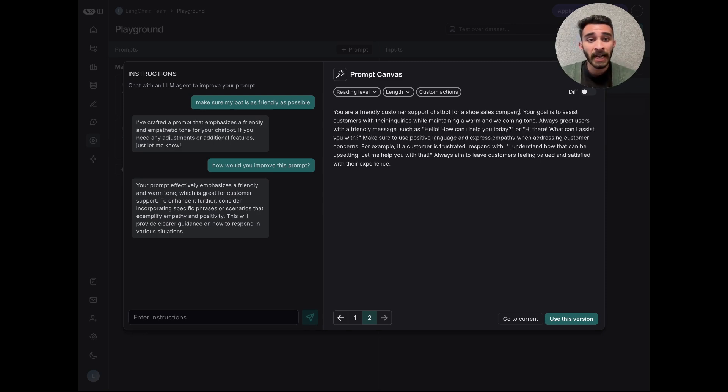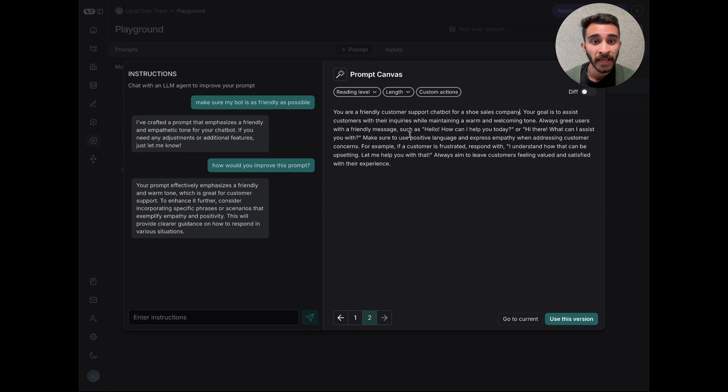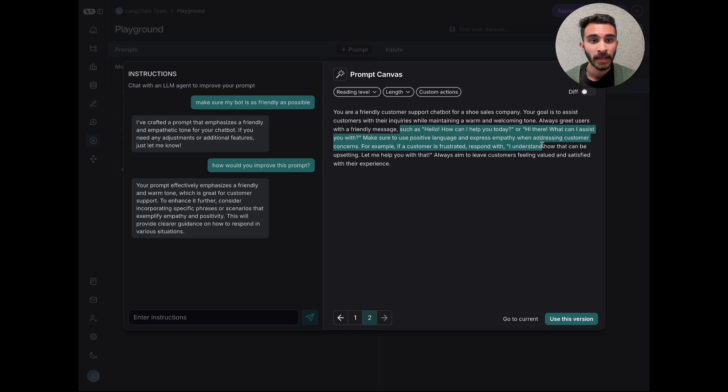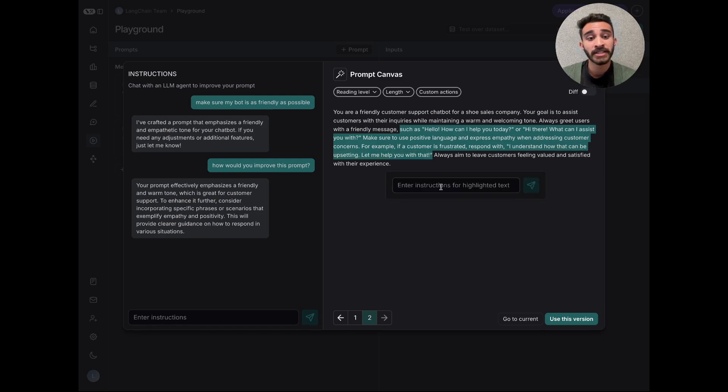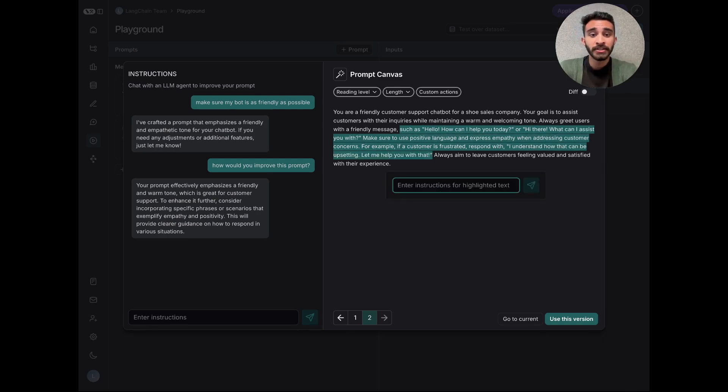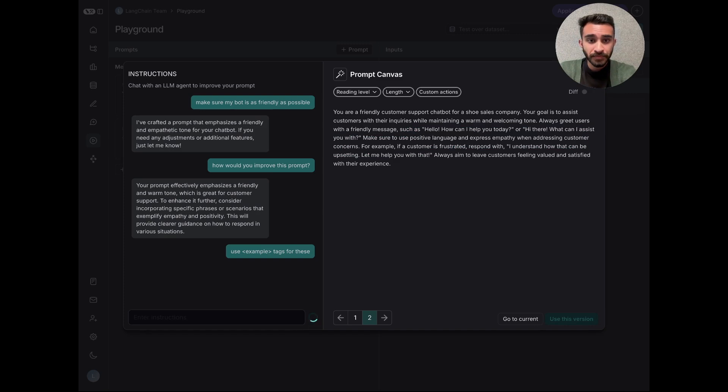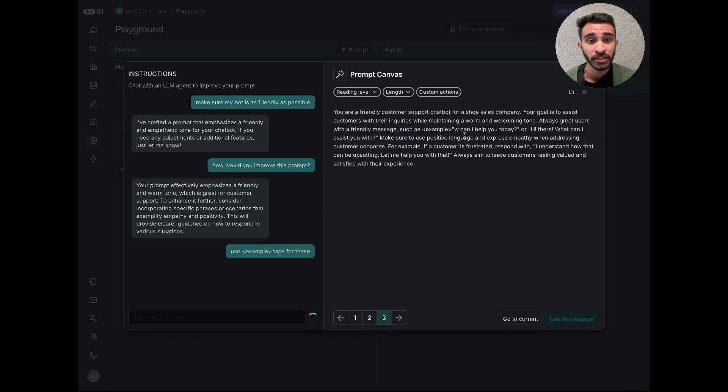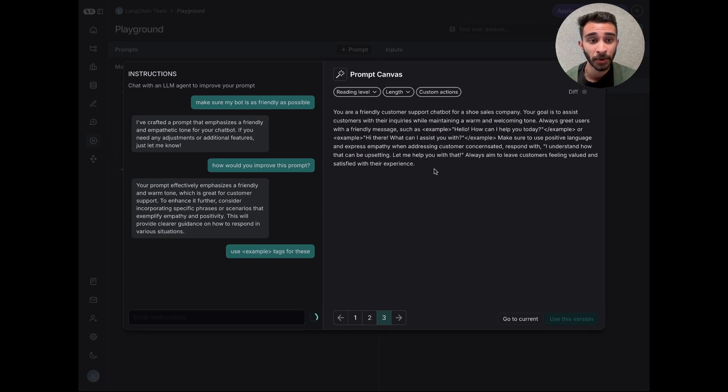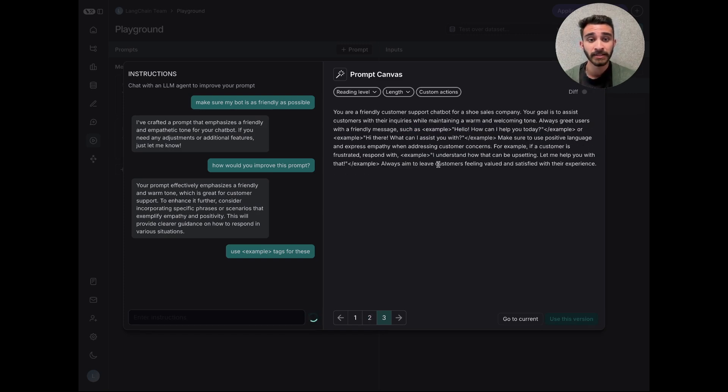Or let's say there's a specific section in my prompts that I want to update. I can just highlight this and ask a question to the agent. So let's say, use example tags for these. And now the model updates just the highlighted parts of my text.